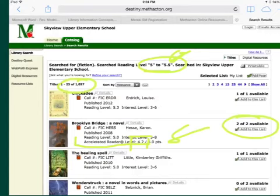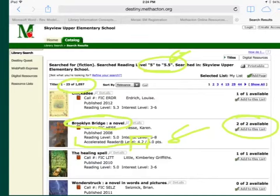Brooklyn Bridge by Karen Hess is available. To find out more information about the book, all I have to do is click on the title link. Right from the library catalog you can find the accelerated reader information — you don't have to go to AR Book Find and then hope that we have the book in the library. You can go right to the library catalog, look for a book in your ZPD, and know right away if there's an accelerated reader test for that book.